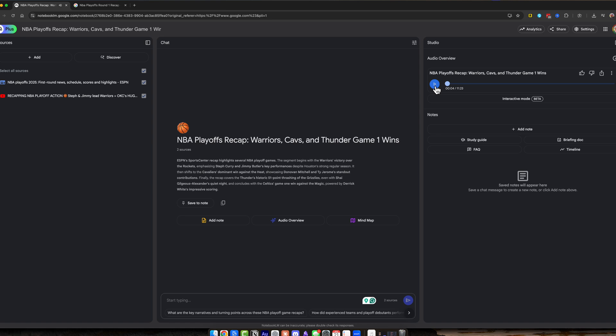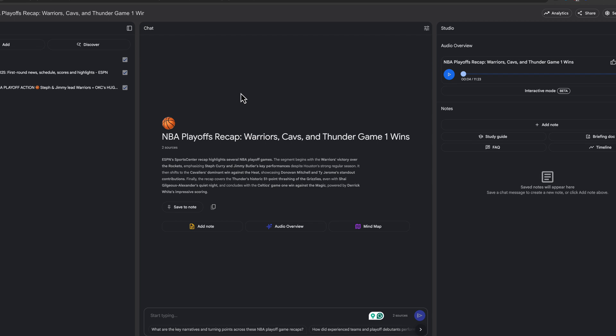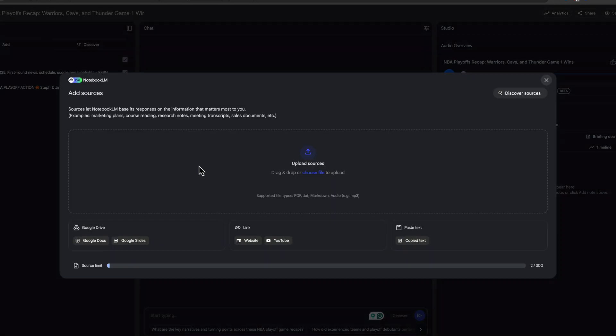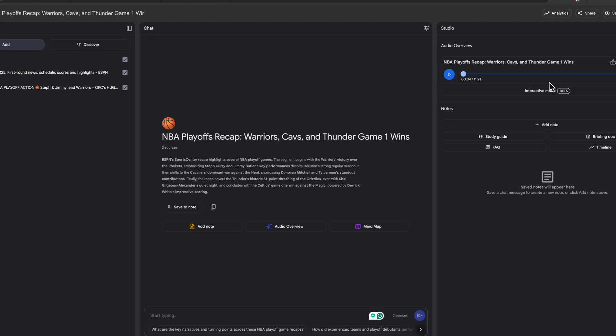And as you can see, it's going to be a male and female host bantering back and forth. Hopefully this helped. Again, go to notebooklm.google.com. Give it the sources. You can always add more and regenerate if you want. And then you can add up to 300 sources or as little as two or three, and you should be good to go. If you enjoyed this, like, share, and subscribe, and I'll see you guys in the next video.